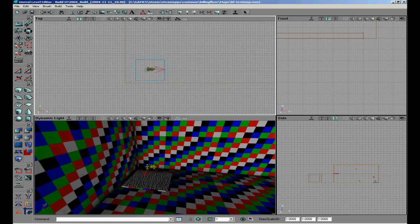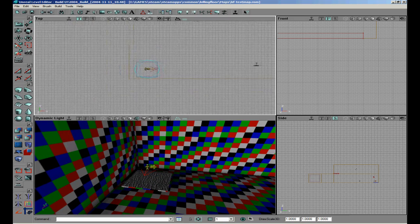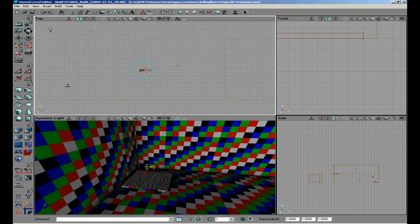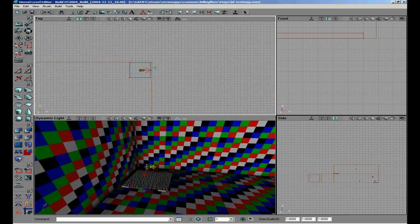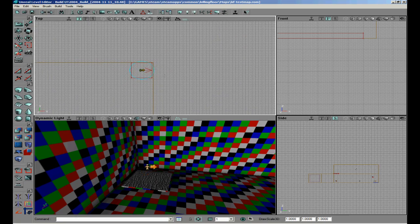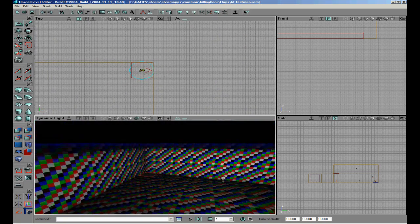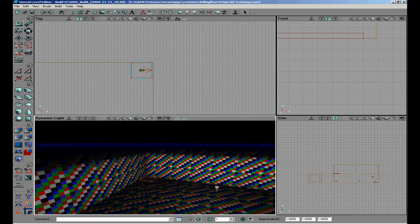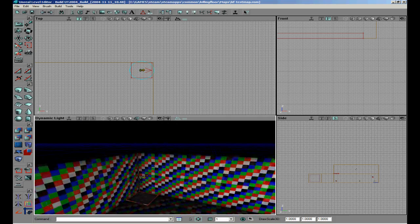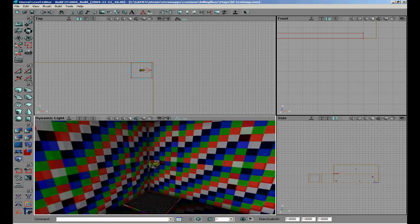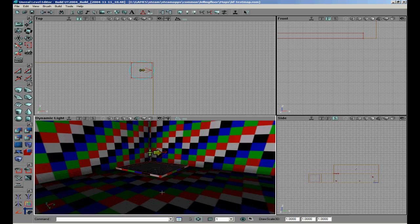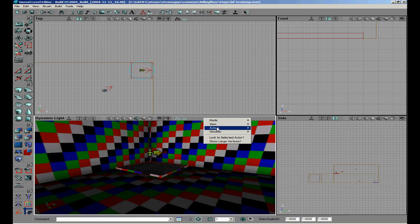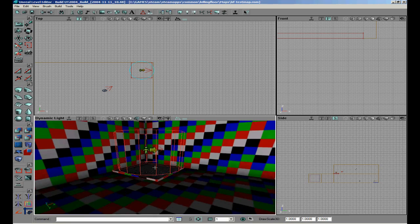And we can do the same on the other side, but we can also just copy this one with Shift+D. Put it in the right location. Once we have it in the right location, you can also do this in the 3D view. You can see the radius in the 3D view.